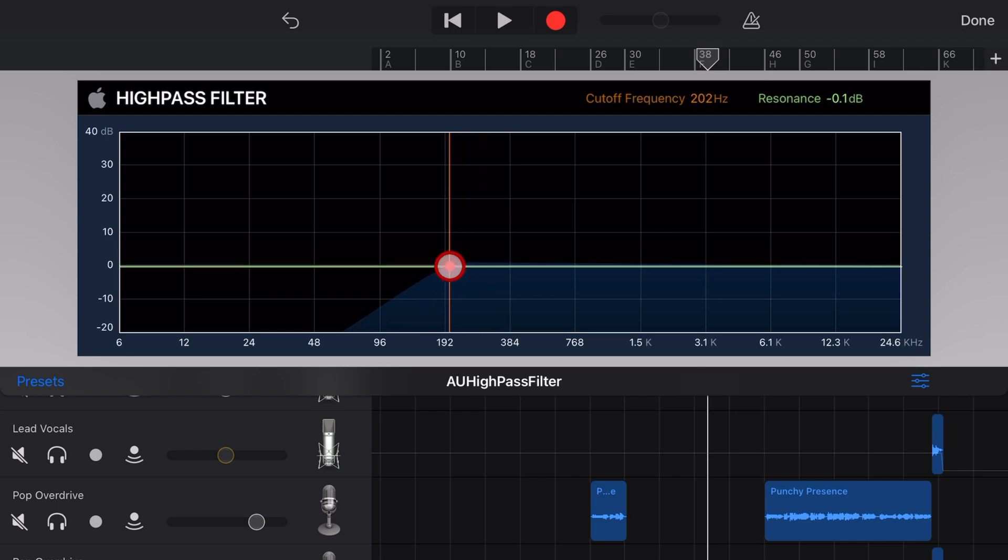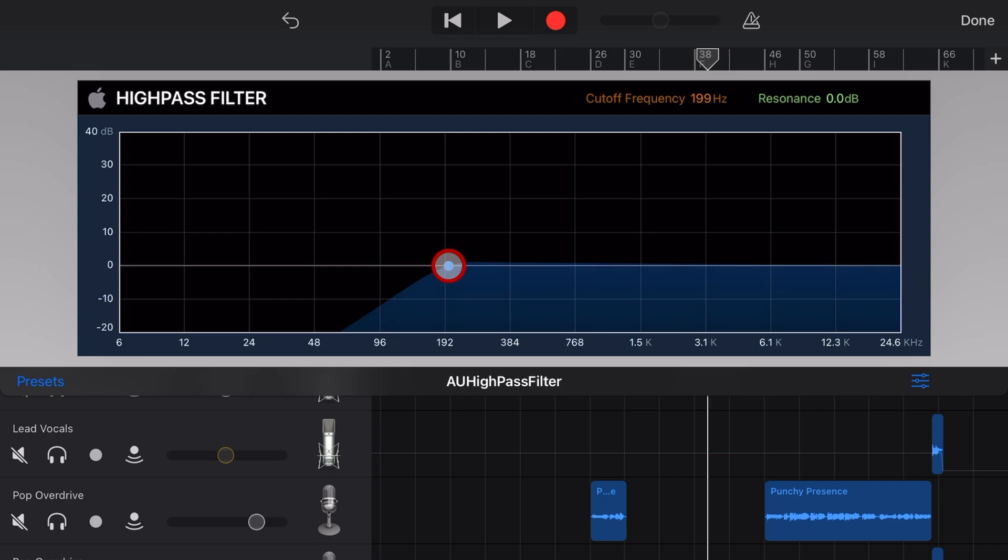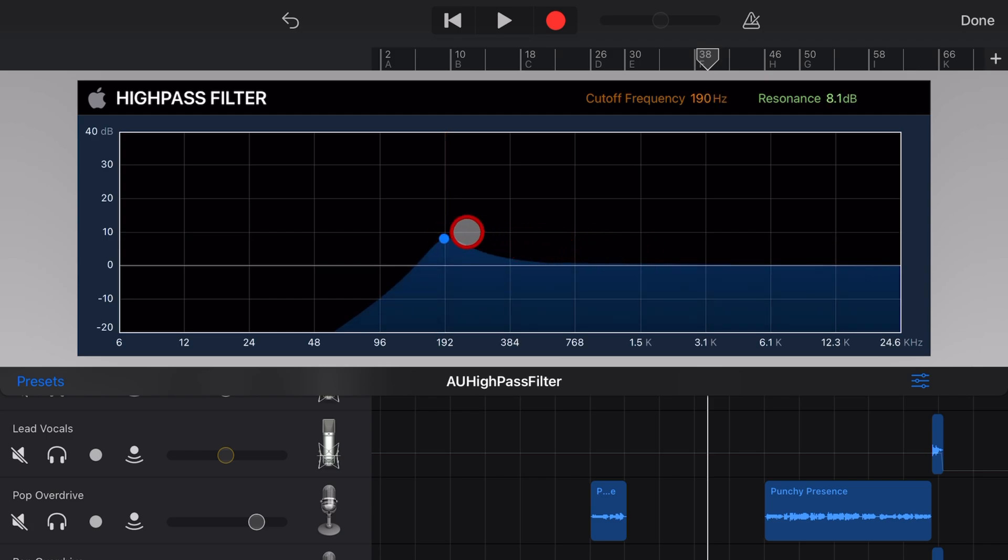So you've only got two options you need to worry about here: your cutoff frequency. So let's just drag this dot left or right and get it around 200 hertz and then your resonance. And this is how steep it actually drops off. So if we pull this up, you see you get a little bump at the point where you have the cutoff frequency and then it tails off.